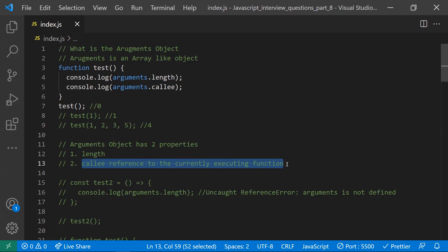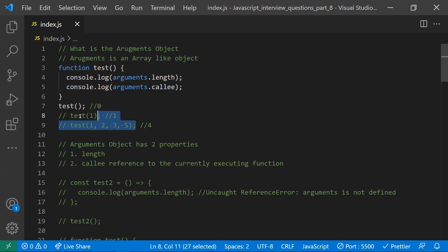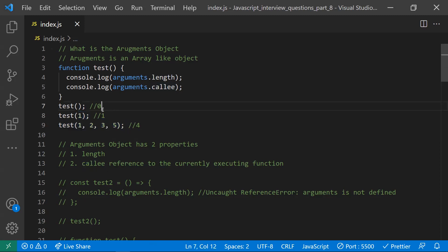Callee will return the currently executing function's reference. However, in strict mode, callee is forbidden — you can't get the callee value in strict mode.